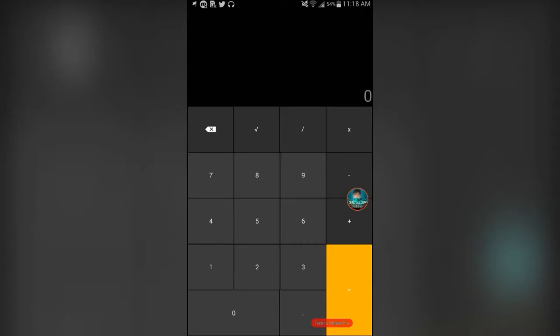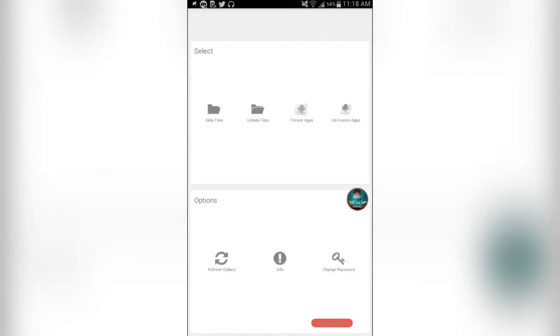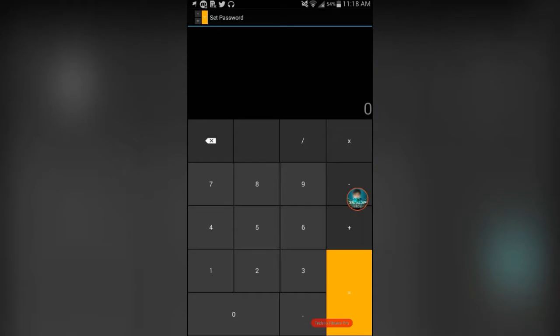And I've already put a passcode in it. But when you download the app, it's going to be new. This is what you're going to see. It's going to say Set Password. And this is the app. Then you can set any password you want.